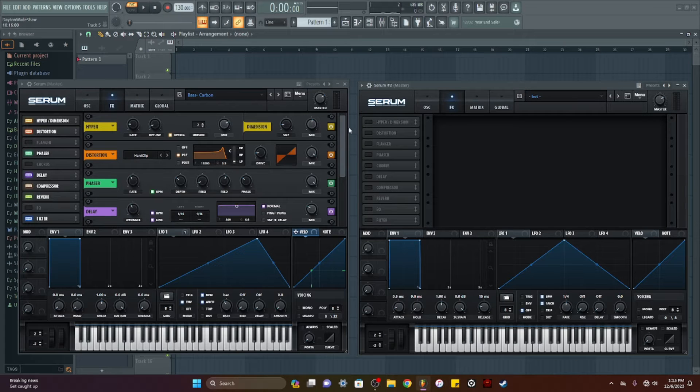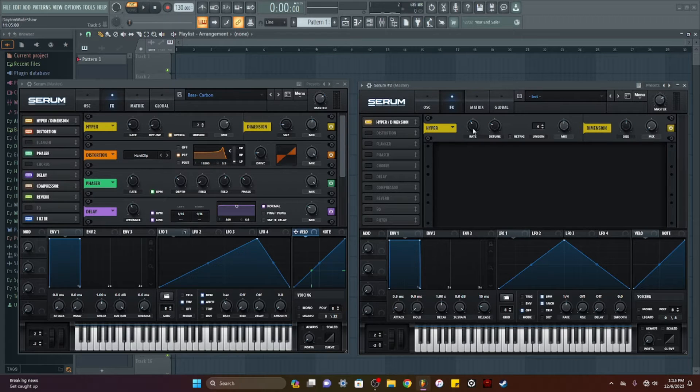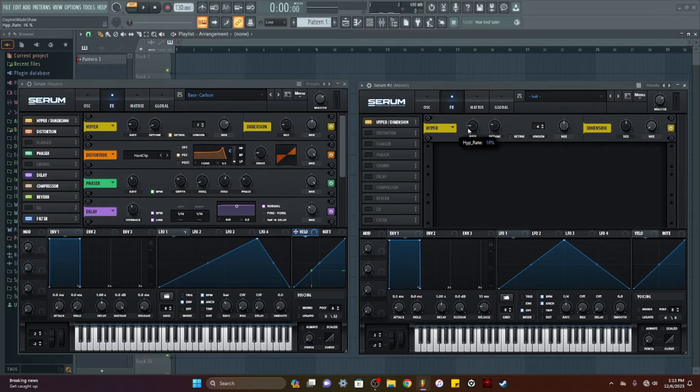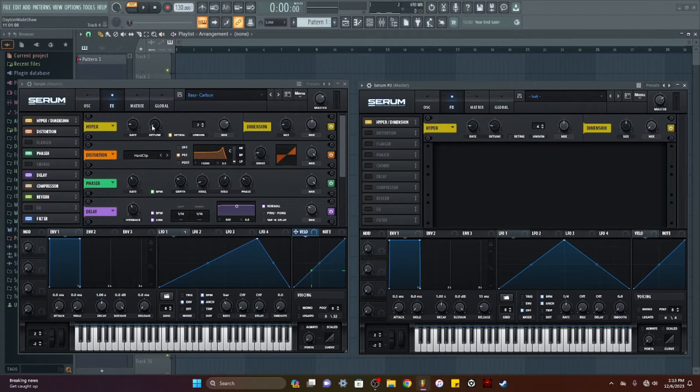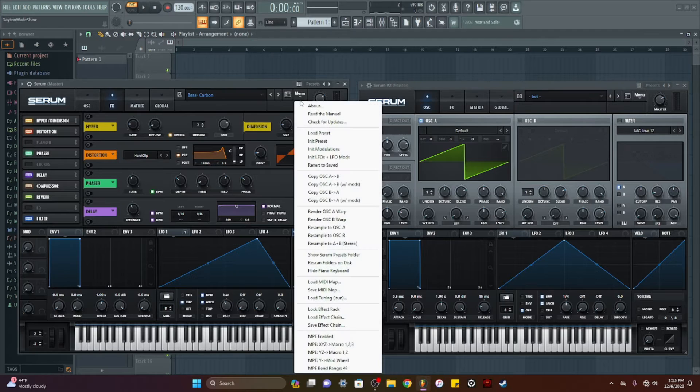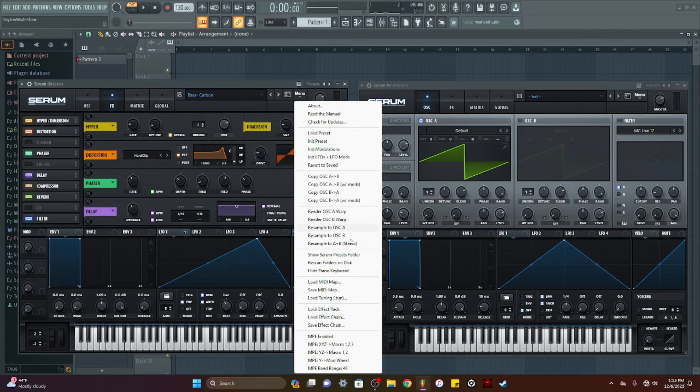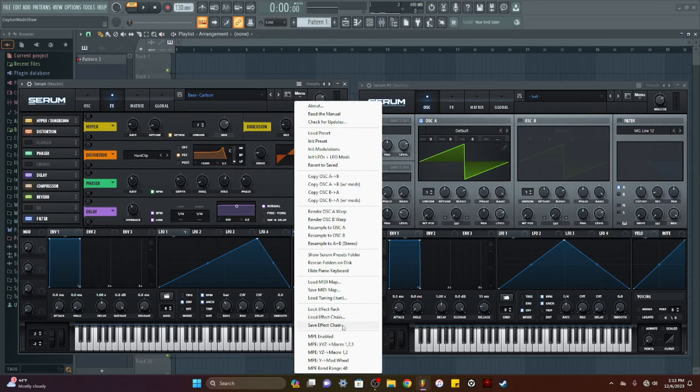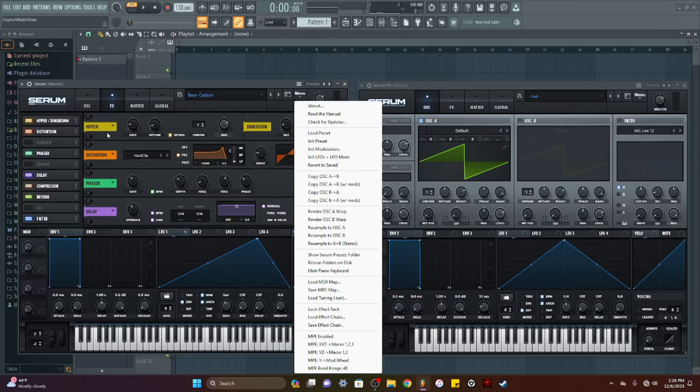So instead of me going through and manually adjusting it to where it matches this, go right here to this menu bar. I can go to load effect rack or load effect chain or save effect chain.